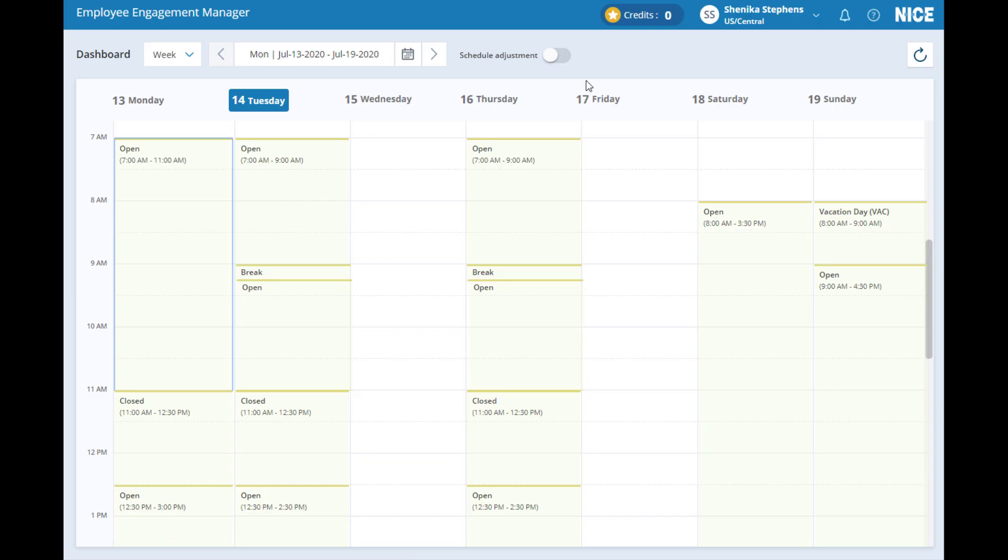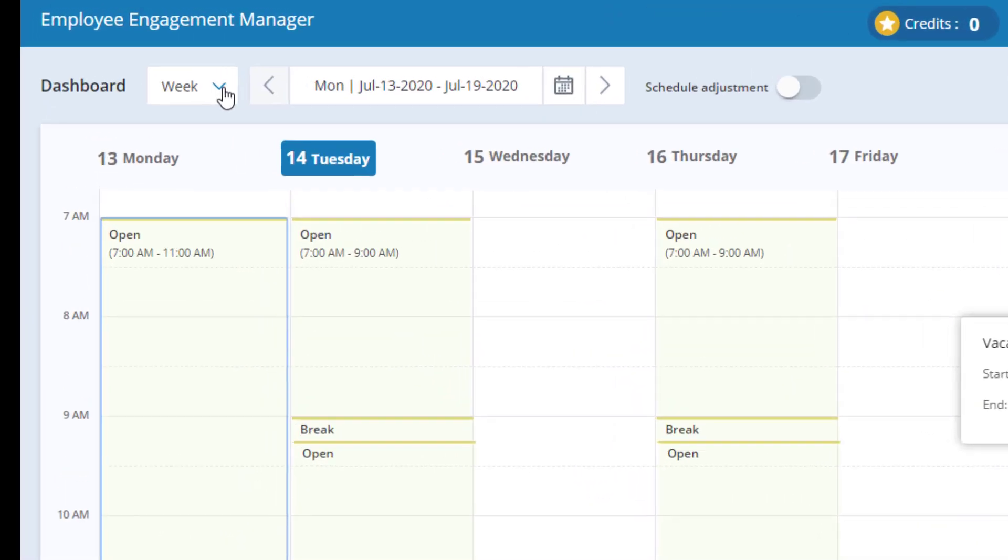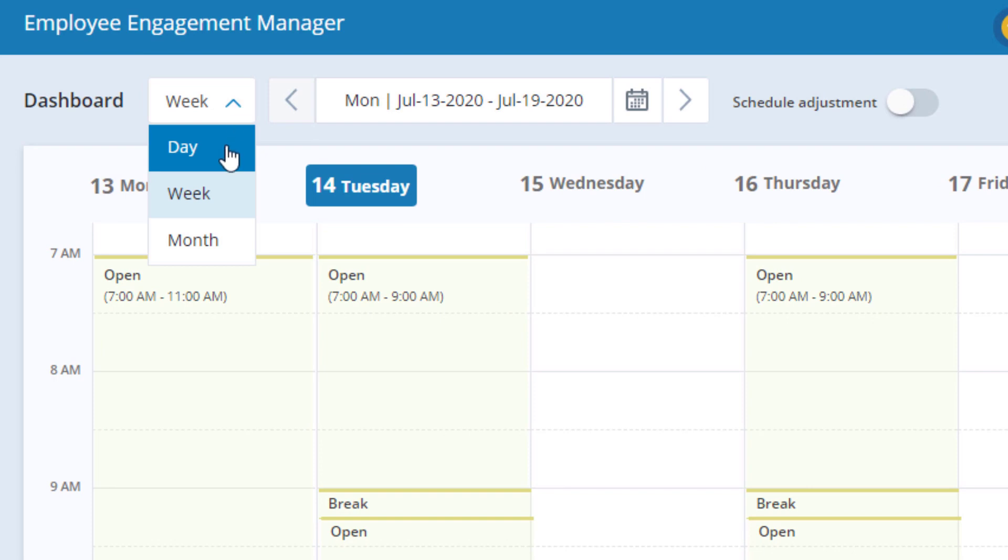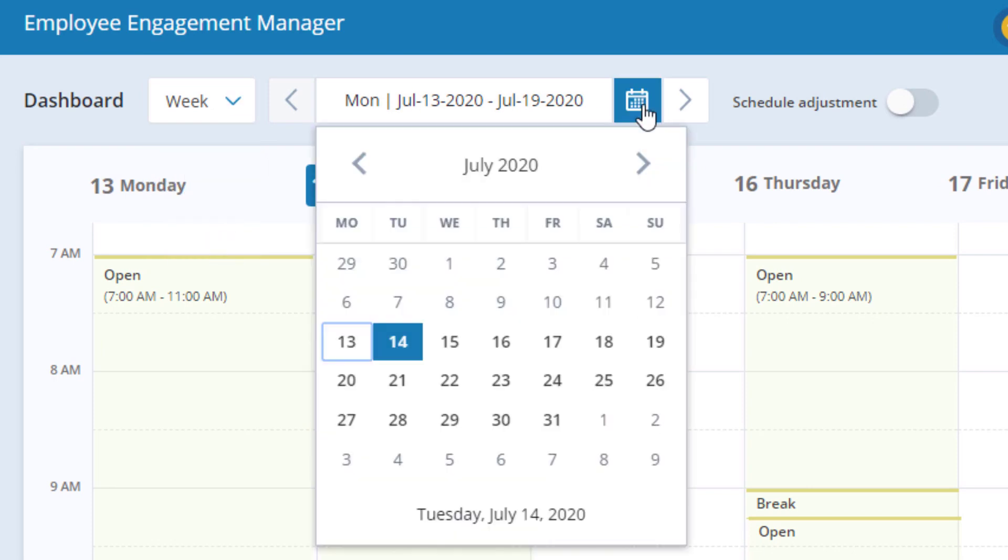We are now viewing your schedule for the week. Remember, you can also view it by day or month. The current day is always highlighted in blue.